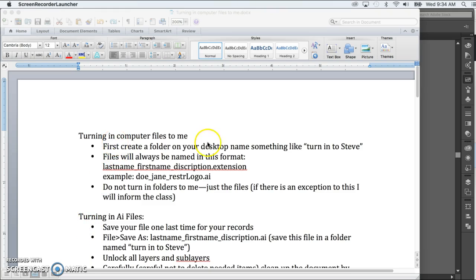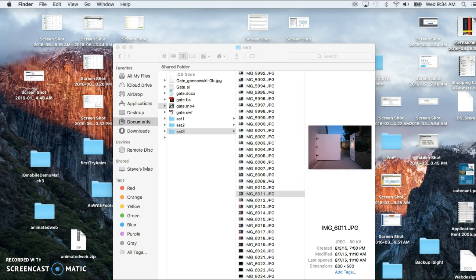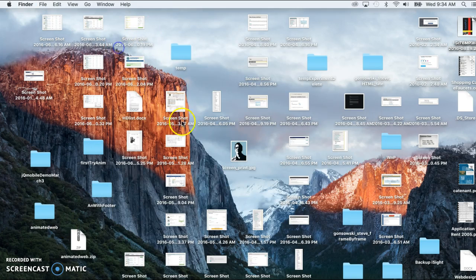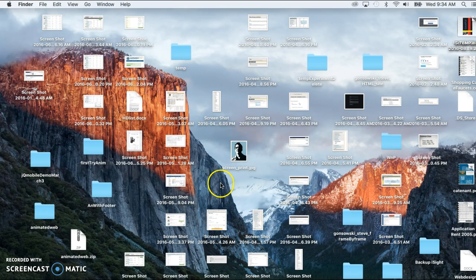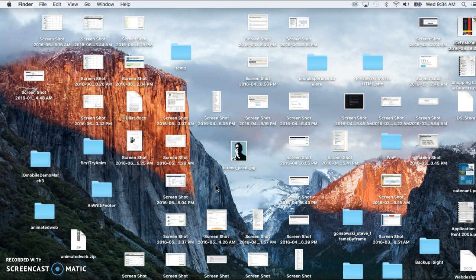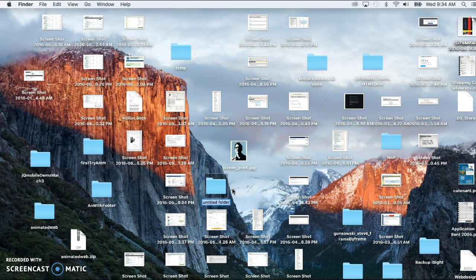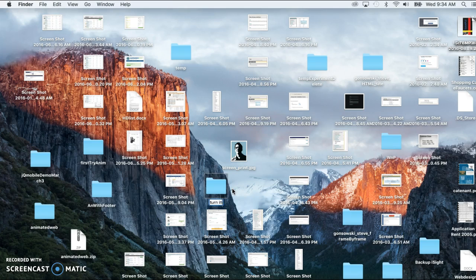Now what I suggest you do first is make a folder on the desktop. I'll get to the desktop just by clicking on a little chunk of it down at the bottom and then hitting Command-Option-H. And if you just make a file here called something to the effect of turn into Steve, so right-click, new folder, turn into Steve.